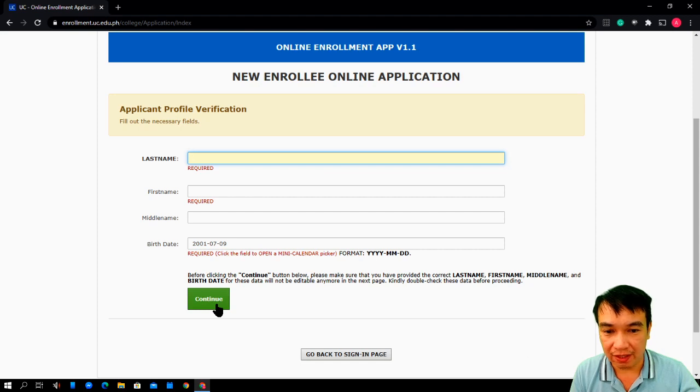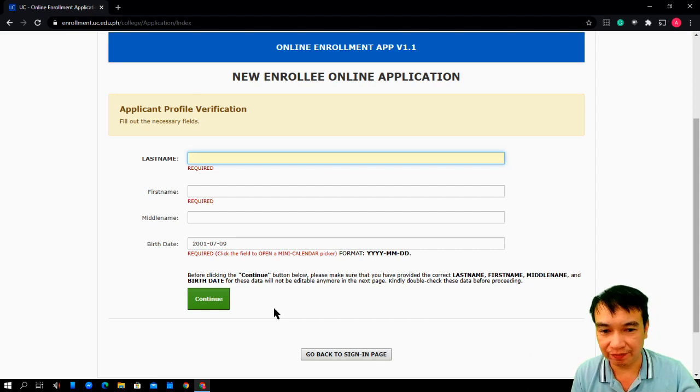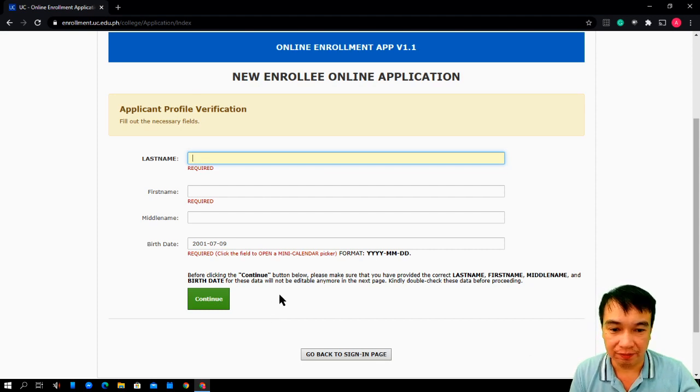Then, you will be provided with login details. Your username and password.